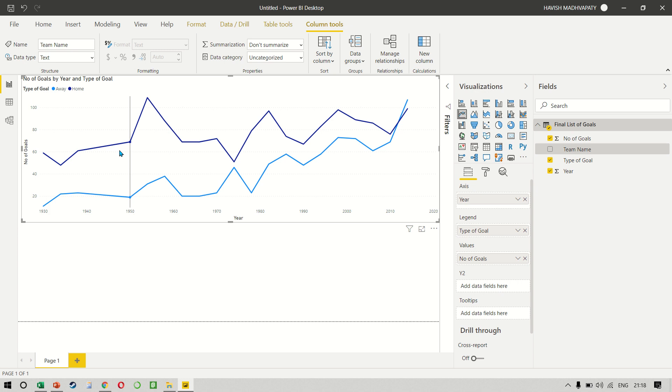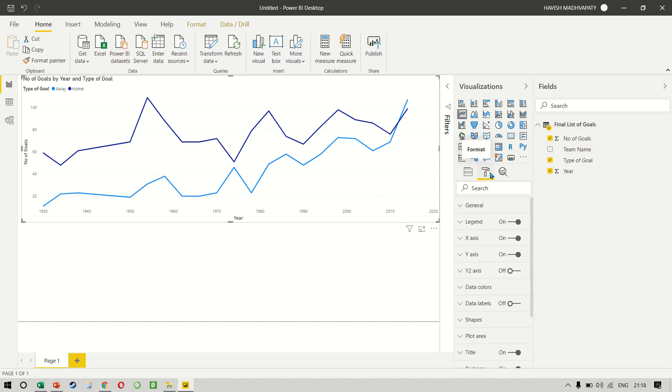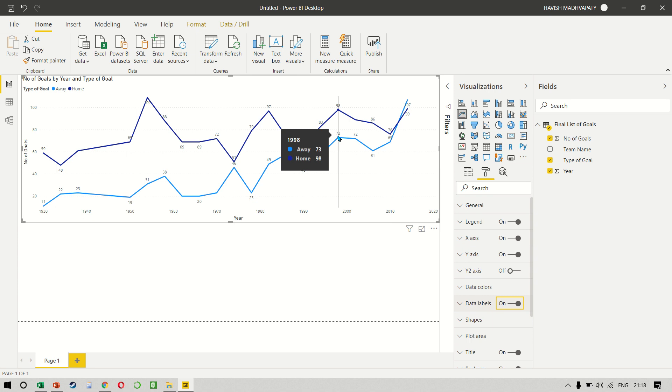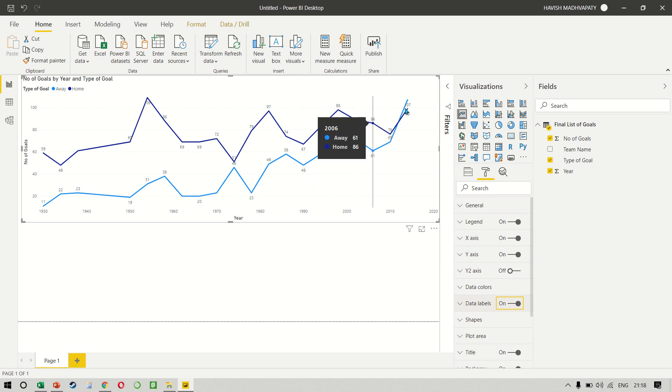It tells us that if I look at the entire study period, let's pick one year. So in 1998, away goals were 73 and home goals were 98. And if you look at 2014, that was the first time when the away goals were more than the number of home goals.